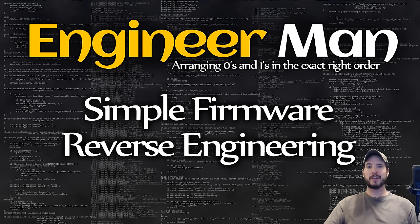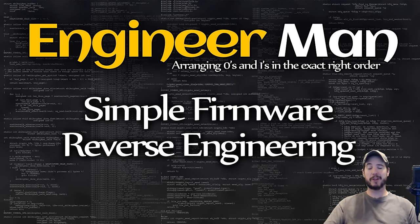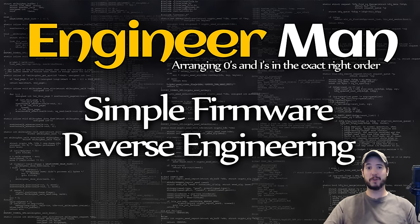What's going on reverse engineers? Have you ever bought a product like an IP camera or router and wanted to understand the inner workings of the software but didn't know how? Well in this video I'm going to show you how to do that.